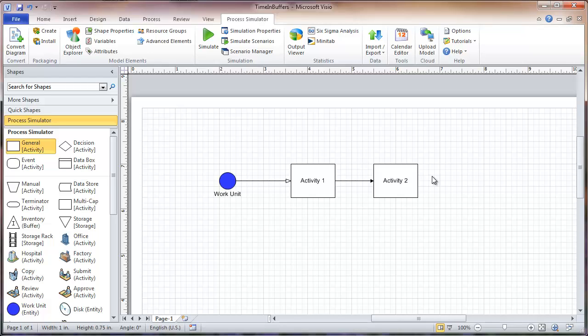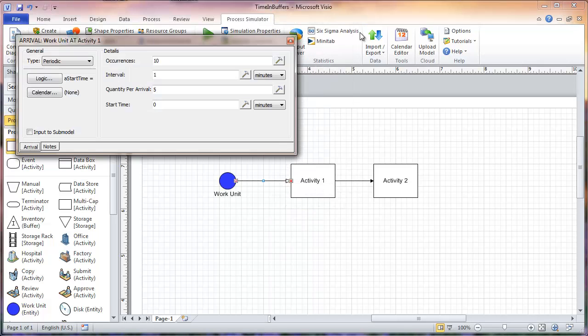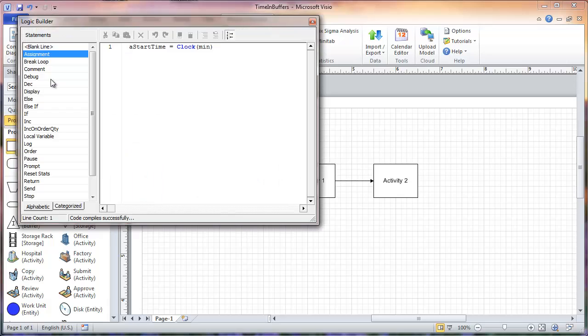We will right-click on this arrival line that goes into activity 1 and click Properties. Then we will click on Logic. Here I have my attribute A_start_time set equal to the clock. The way you set something equal to something else is with an assignment, which is right here on the left.